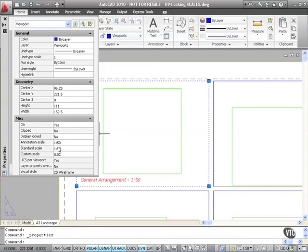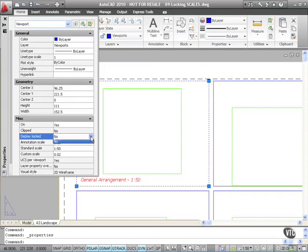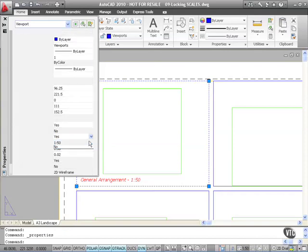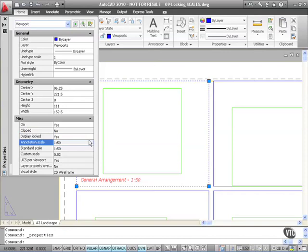But if I click on no here for display locked, click on the down arrow and select yes, what that will do is it will actually lock off that particular viewport at 1 to 50.